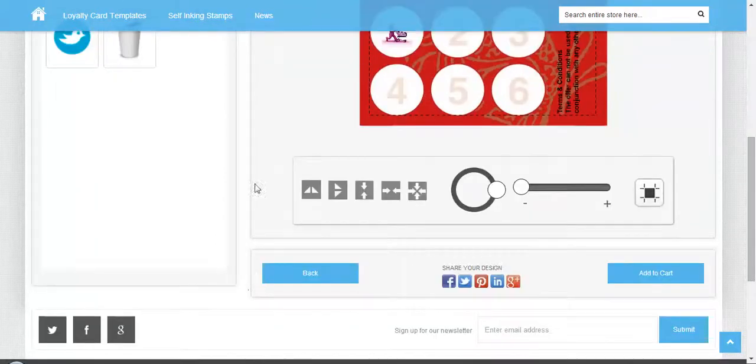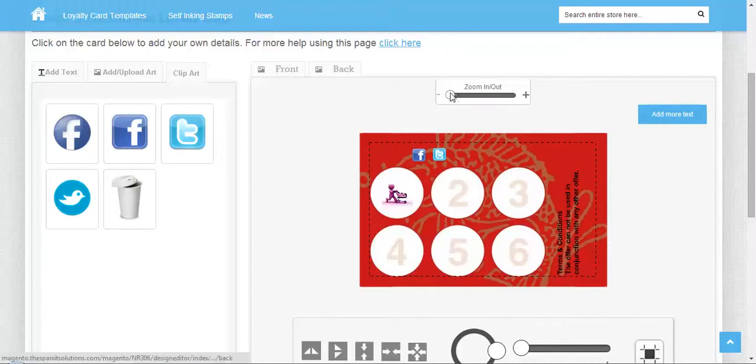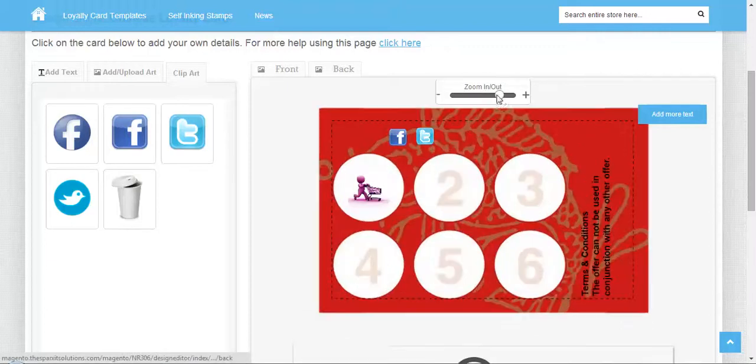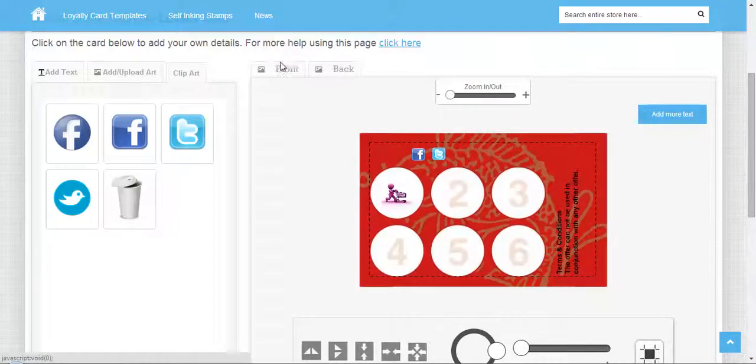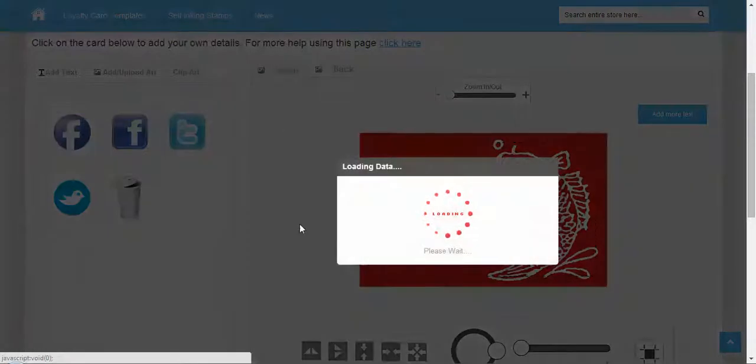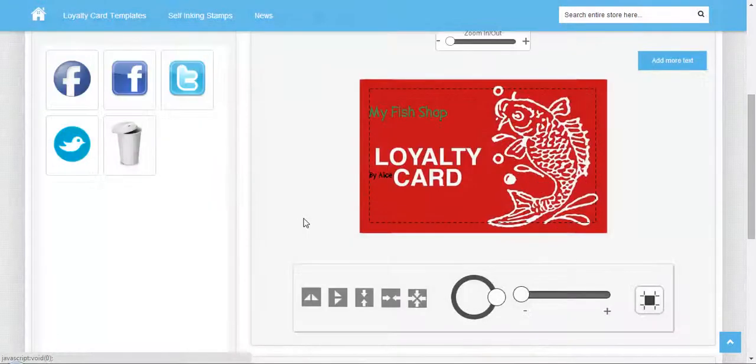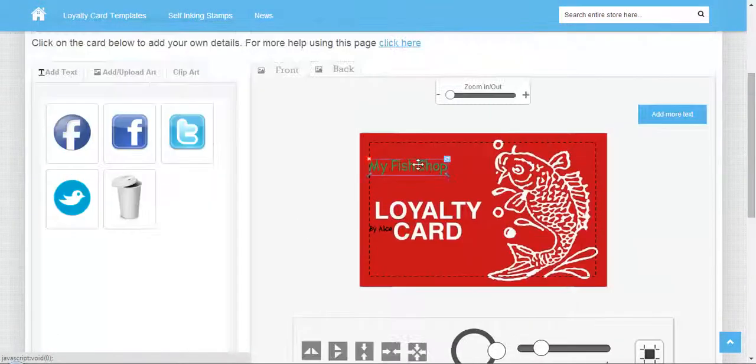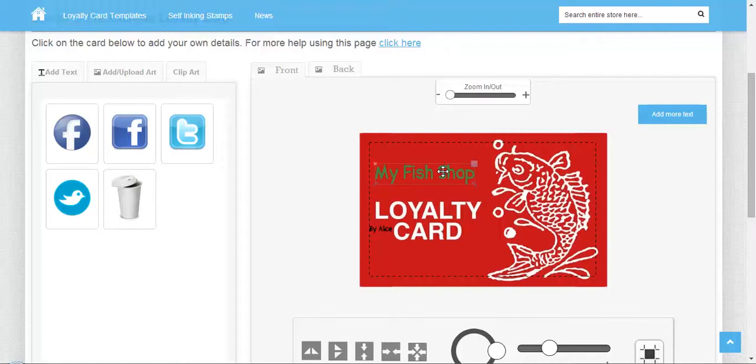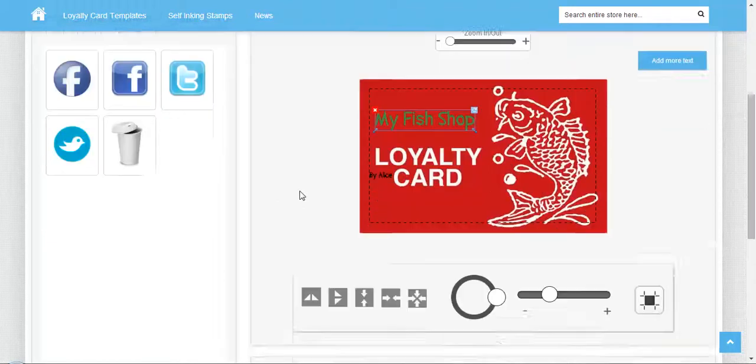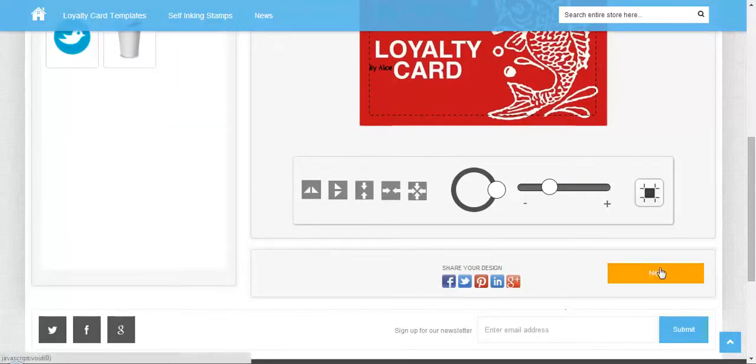Once you're done with customization, you can zoom and check how it looks. You can check the front as well. If you have any issues, update it, or finish your customization by clicking next.